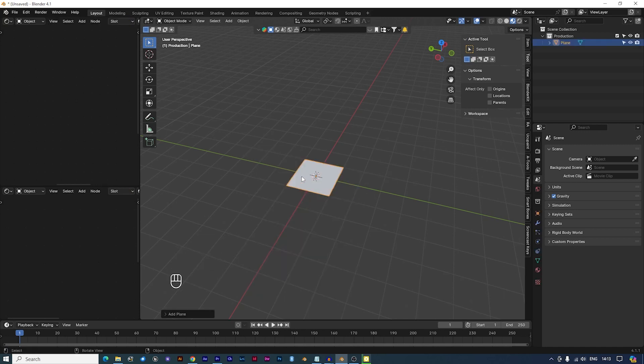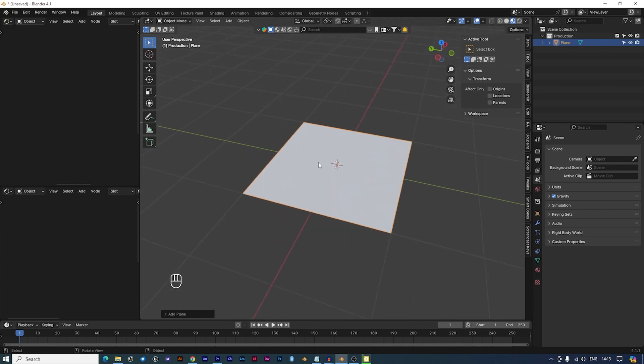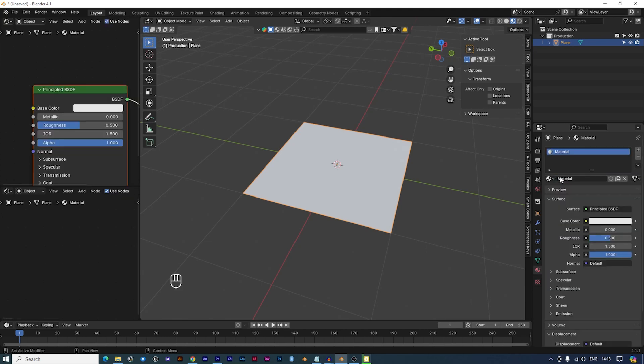With the plane selected, turn to the Properties panel and navigate to the Materials tab. Click on the New button to create a new material and give it a descriptive name.